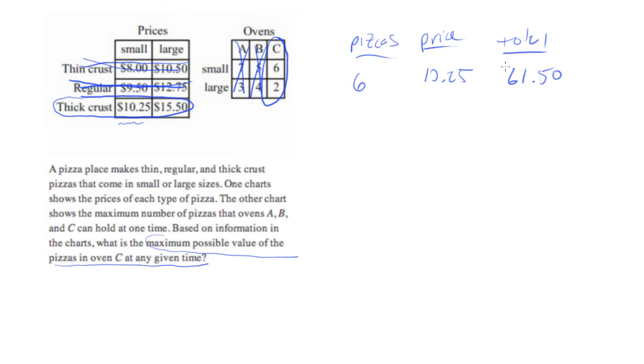Now I'm plugging these in a calculator. My general rule is anytime I have to multiply a decimal, I put that in my calculator when I'm doing the SAT.